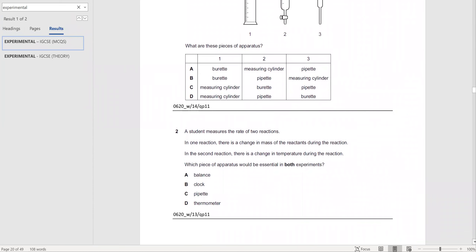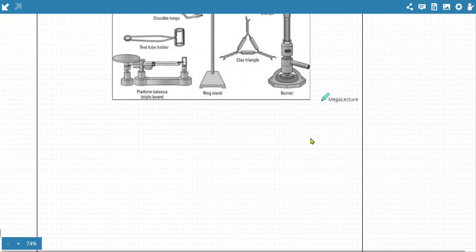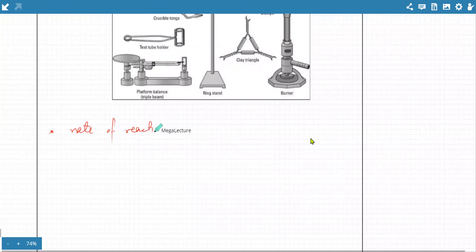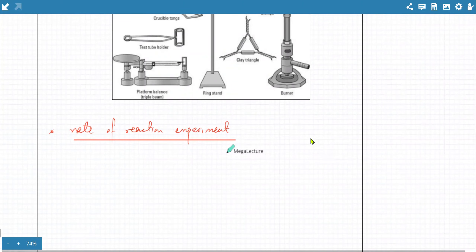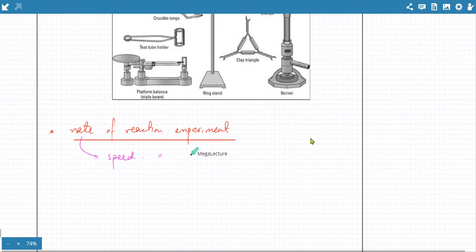A student measures the rate of two reactions. In one reaction, there is a change in mass of the reactants. In the second, there is a change in temperature. What piece of apparatus would be essential in both experiments? When you have a rate of reaction experiment, rate is speed — how fast something is happening. How do you figure out the speed of a reaction? Speed is basically how fast something is changing with respect to time.